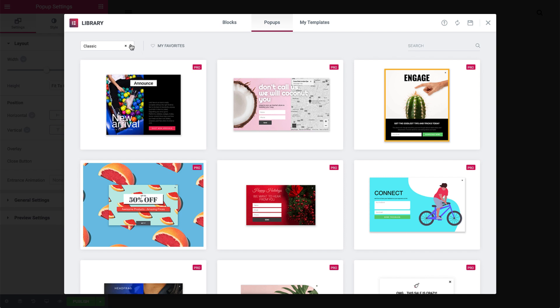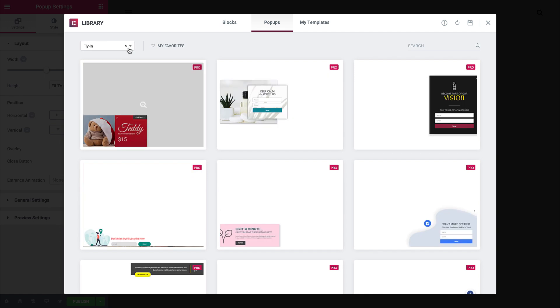Next up, we have Fly-In. Fly-In pop-ups are effective because they draw the user's attention. As the name suggests, these pop-ups look like they're flying in to the screen.